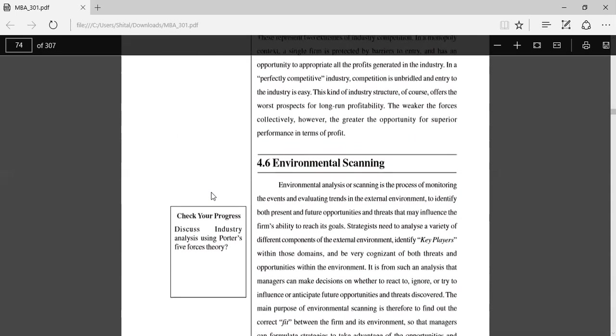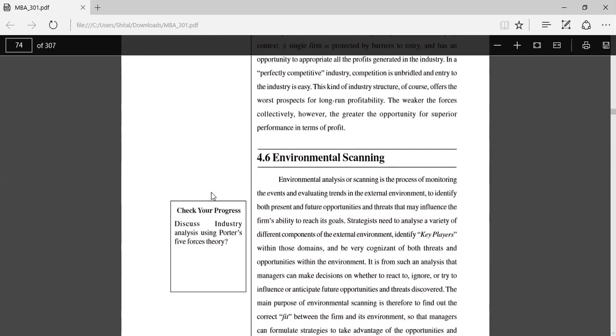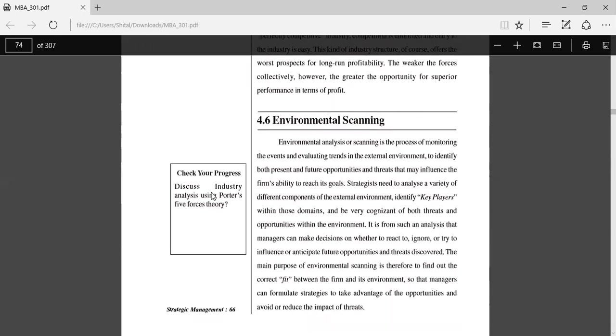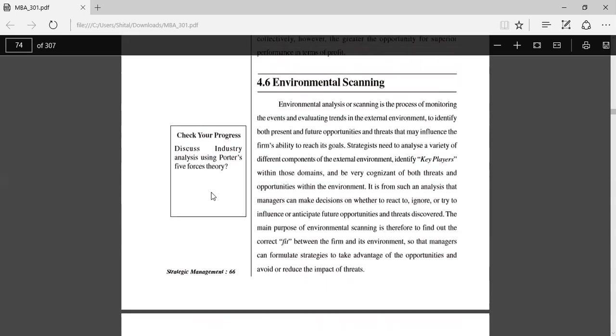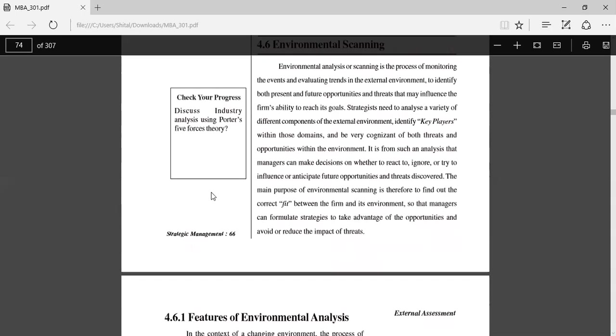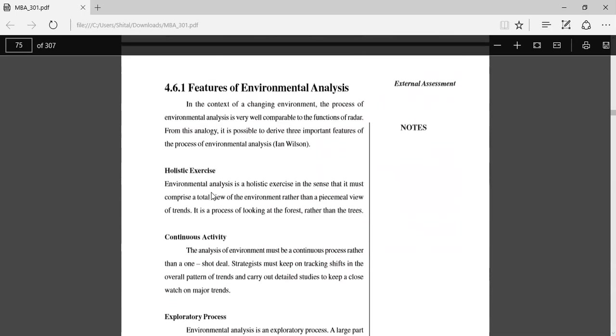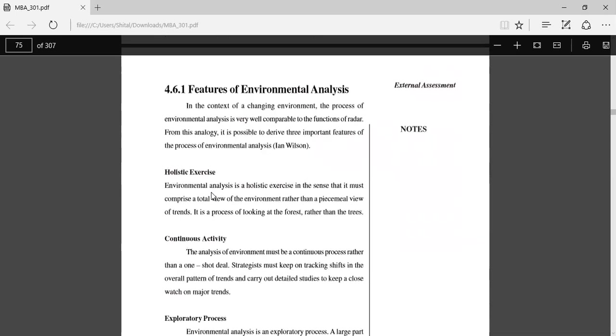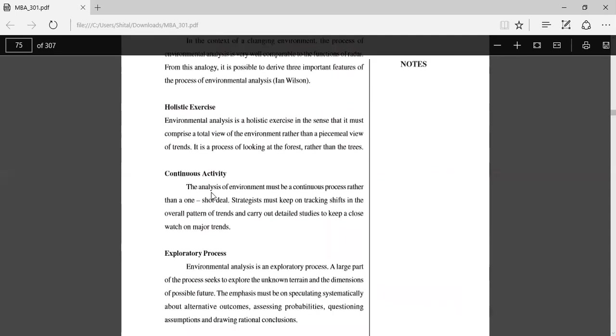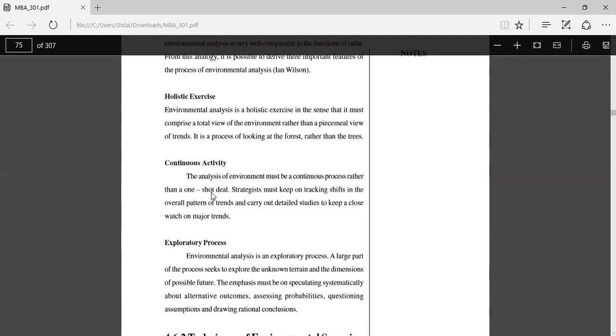Environmental scanning or monitoring: Environmental analysis or scanning is the process of monitoring the events and evaluating trends in the external environment to identify both the present and future opportunities and threats that may influence the firm's ability to reach its goals. The features of environmental analysis include: holistic exercise, continuous activity, and exploratory process.